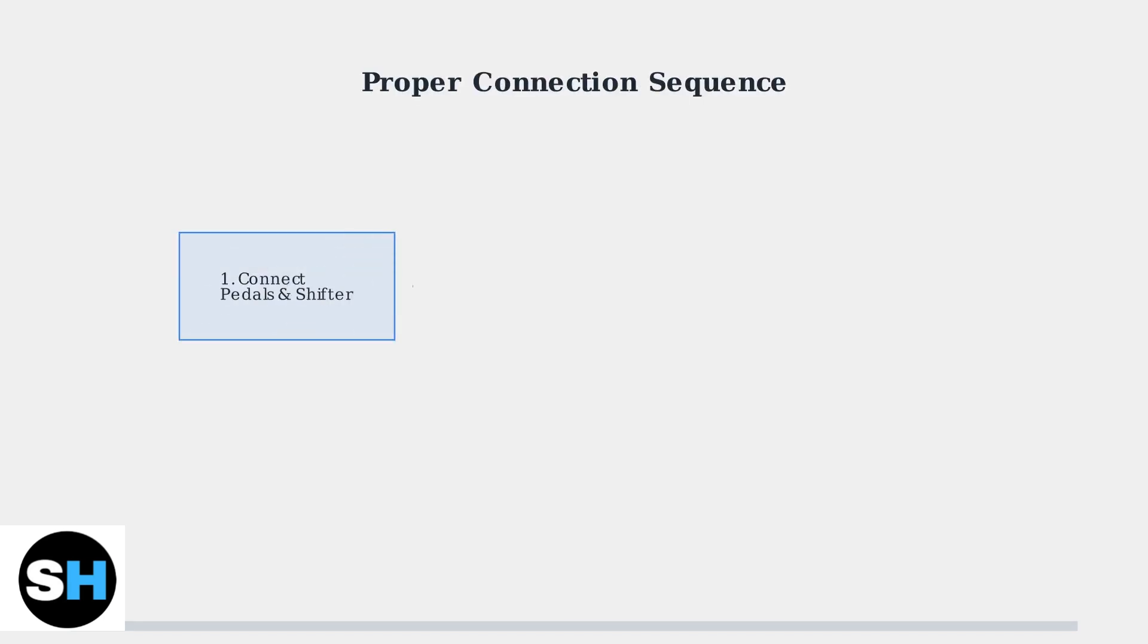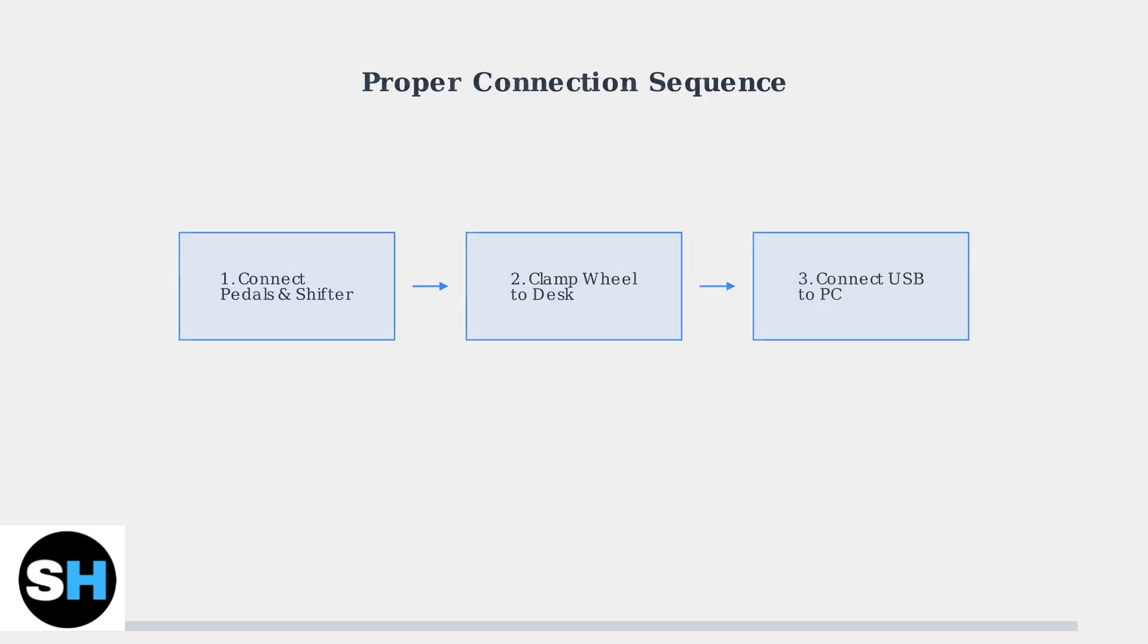The first step to avoiding connection problems is following the correct setup sequence. Always connect your pedals and shifter to the wheel before plugging the wheel into your PC.